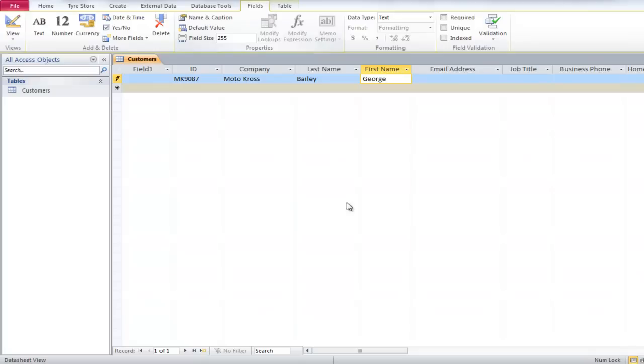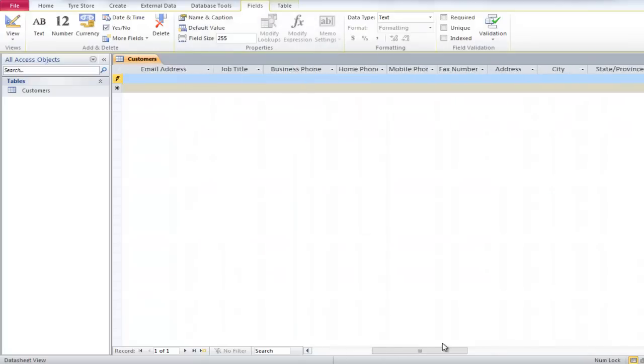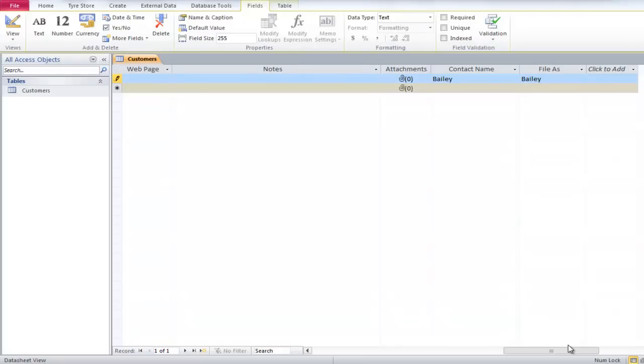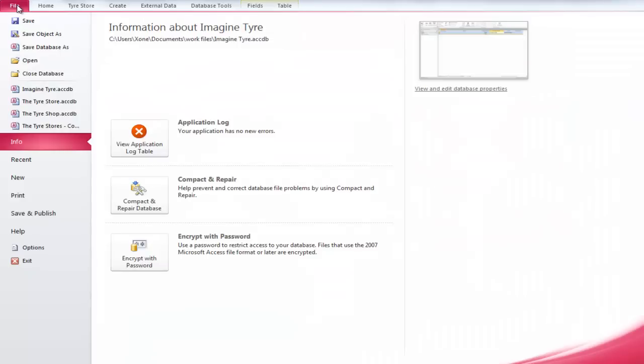Scroll to the right and you will notice that in the Contact Name, the First Name is written first, while when it is saved, the Last Name is written first. Now go to the Backstage view by clicking on the File tab and come down to Save and Publish.